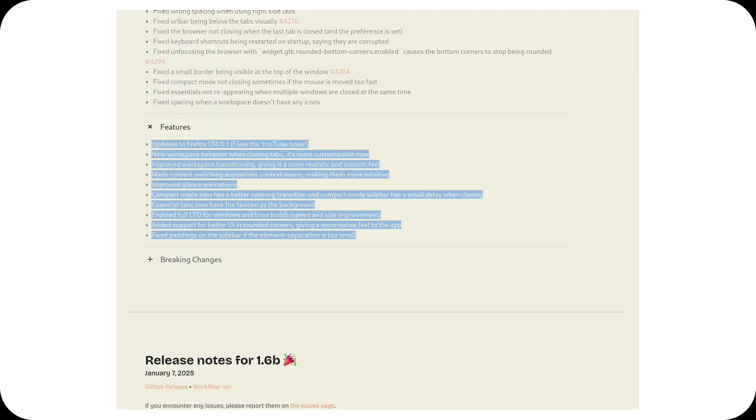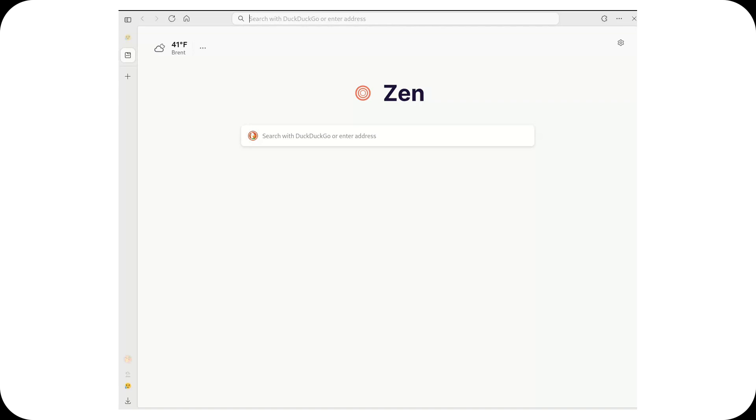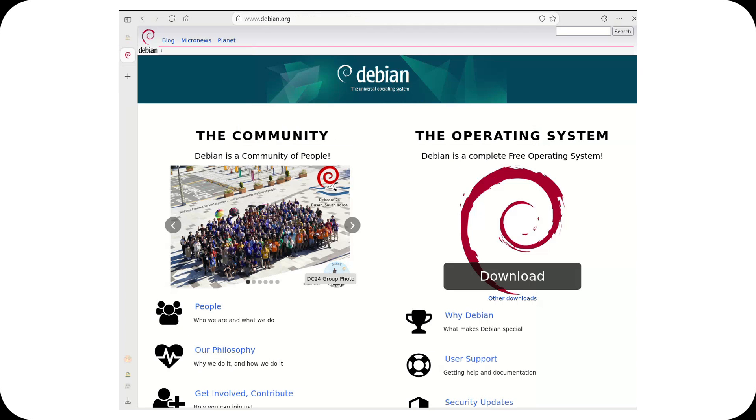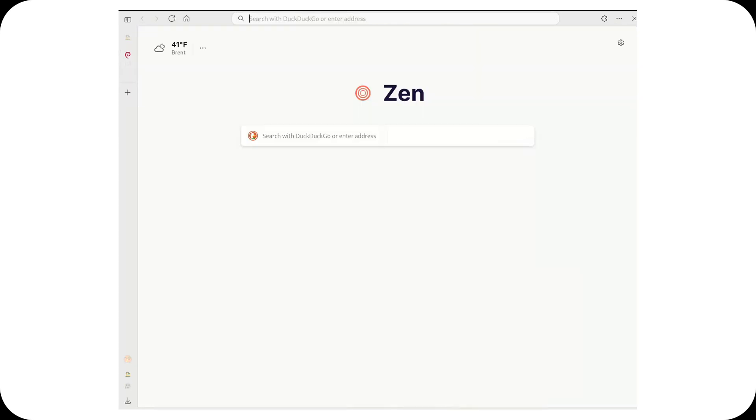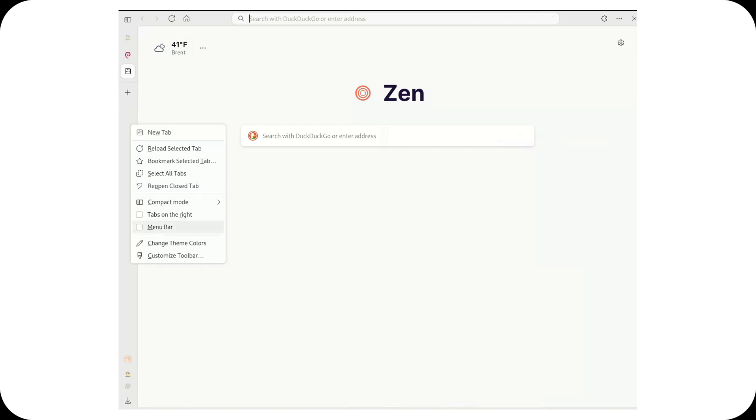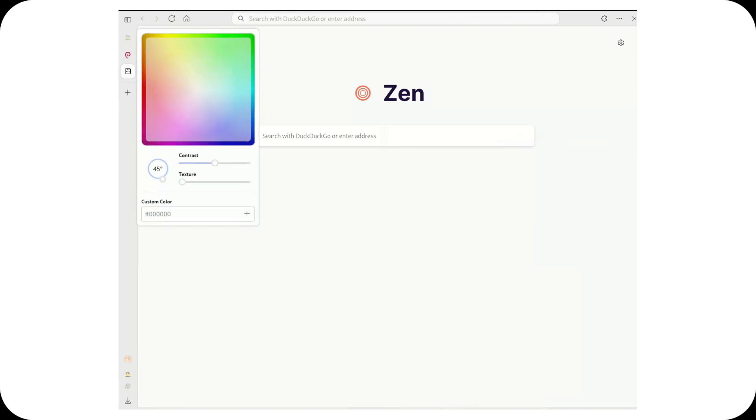Compact mode has been polished as well, with better opening transitions, and even a small delay for the sidebar closing. It's these little touches that really make a difference. On top of that, the app's performance and size have been optimized for both Windows and Linux, and the interface updates now give the browser a more native feel.